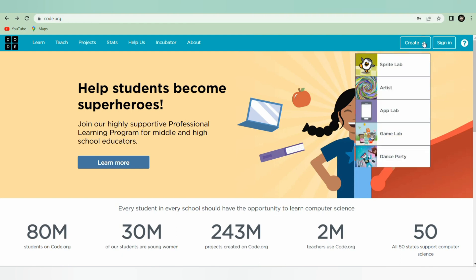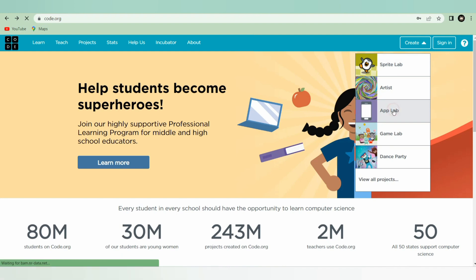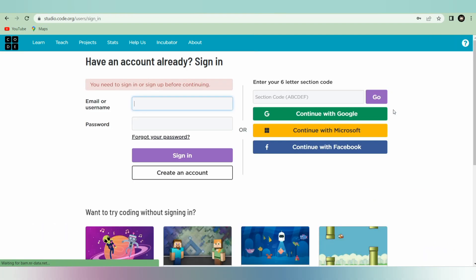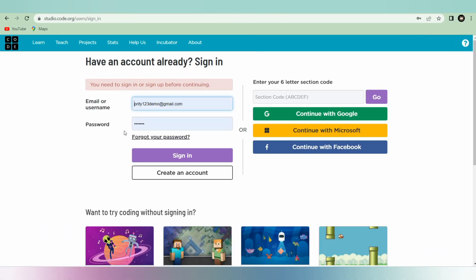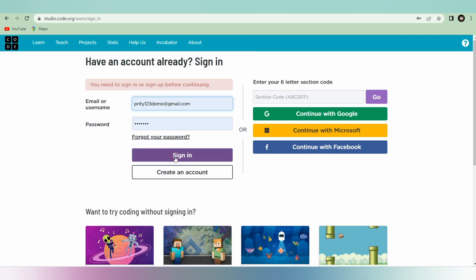I will click on Create and I will select App Lab here. When you select App Lab it will ask for your email and password. I already had an account in code.org so I am going to sign in.